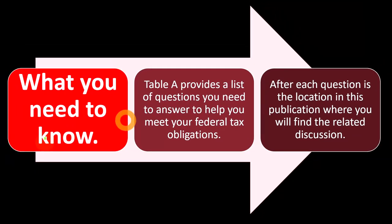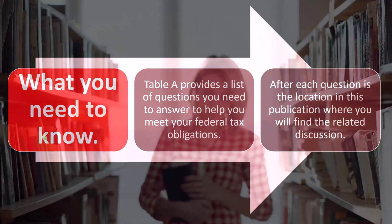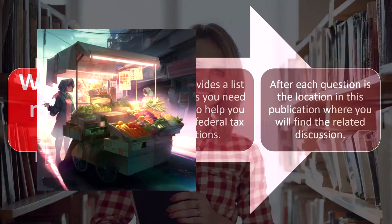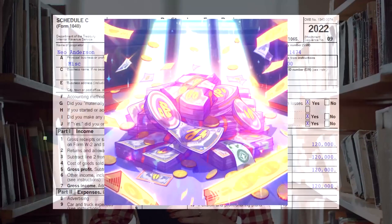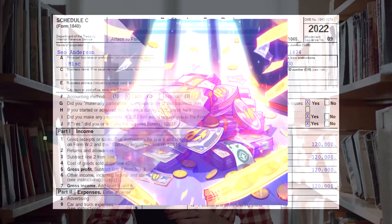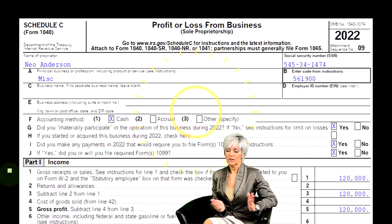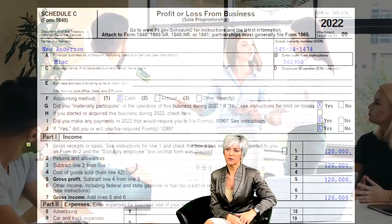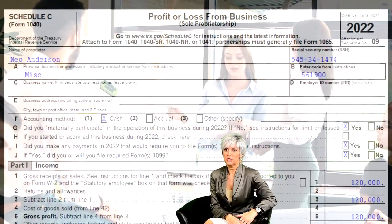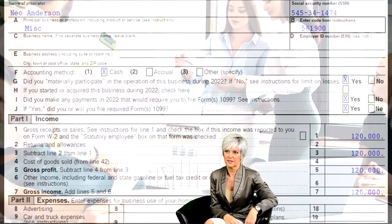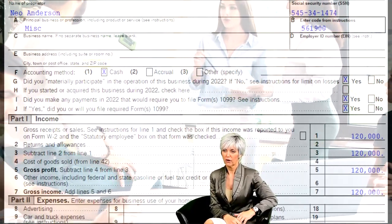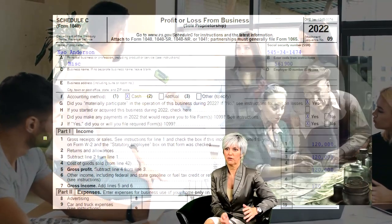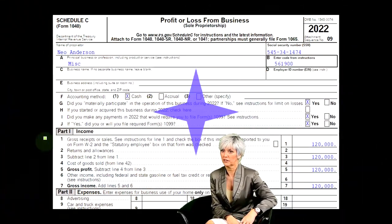Now we're going to go through an outline of different topics we will look at when thinking about a sole proprietorship reported on a Schedule C. There are many different components affected — the Schedule C, Schedule 1, and self-employment tax, among others. These items are interrelated, so we'll try to lay them out one at a time while keeping the interrelationships in mind as each changes.